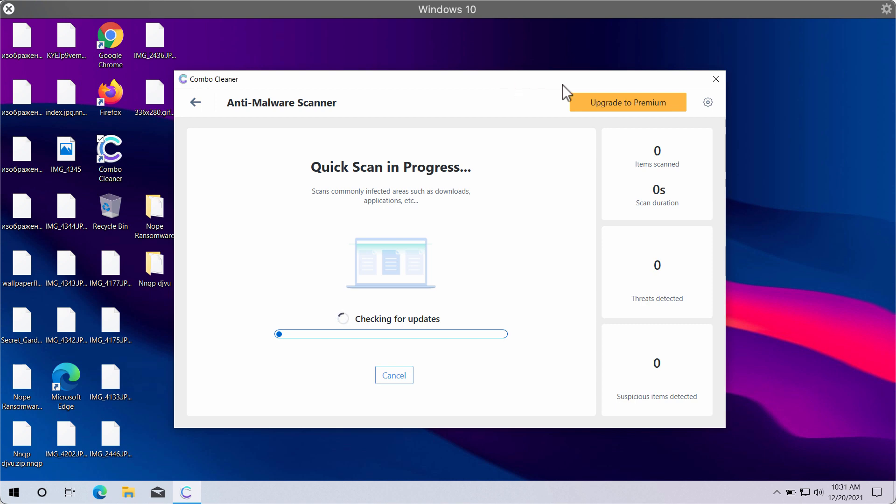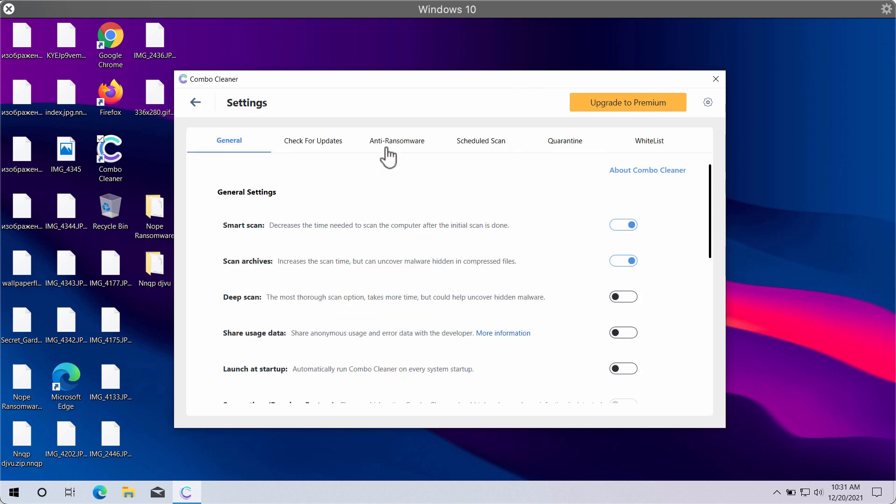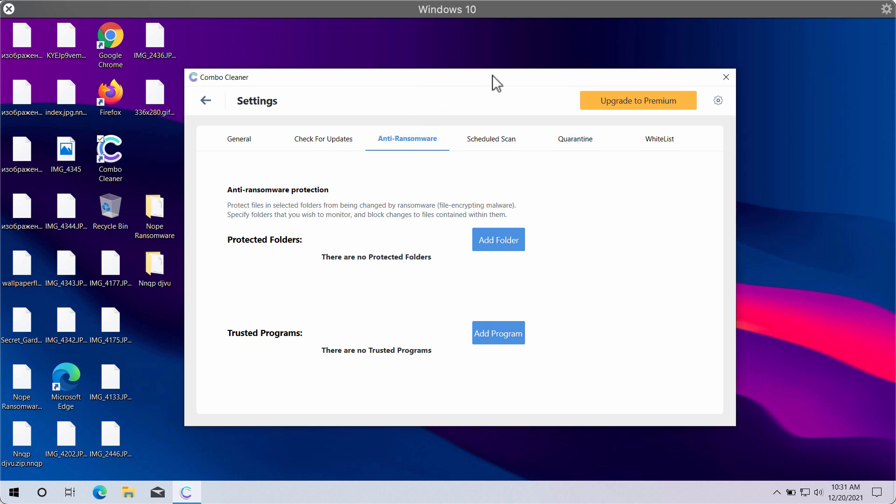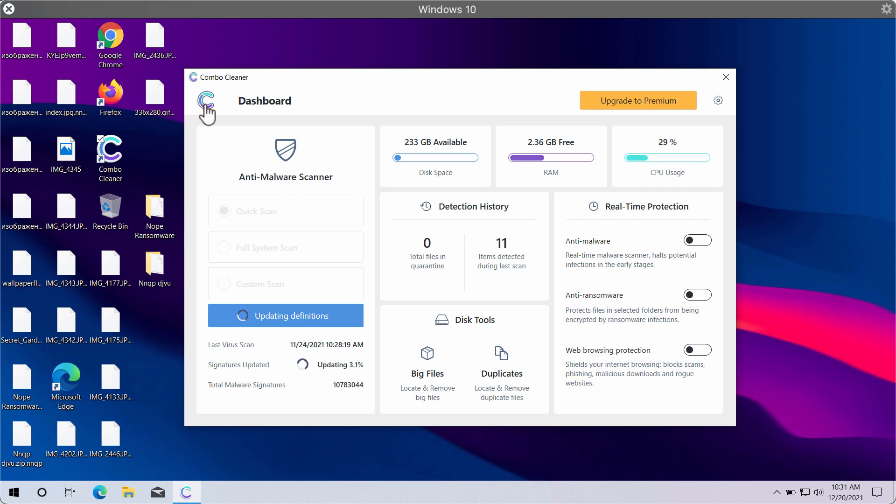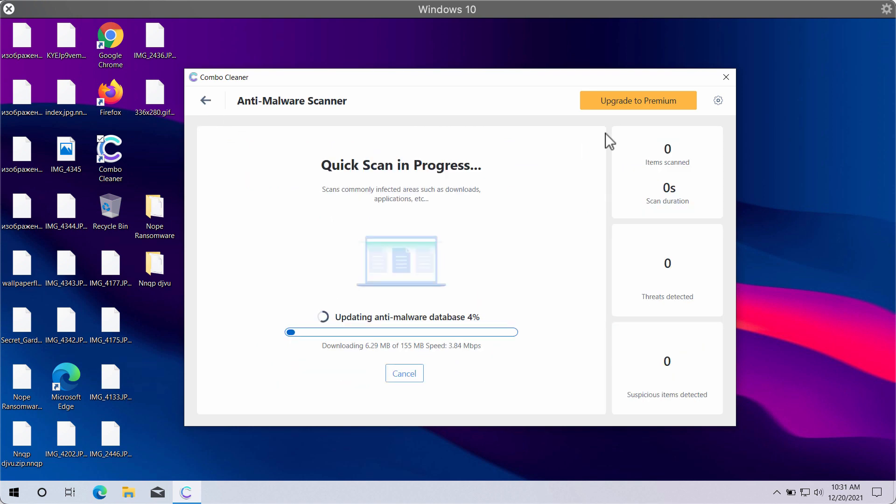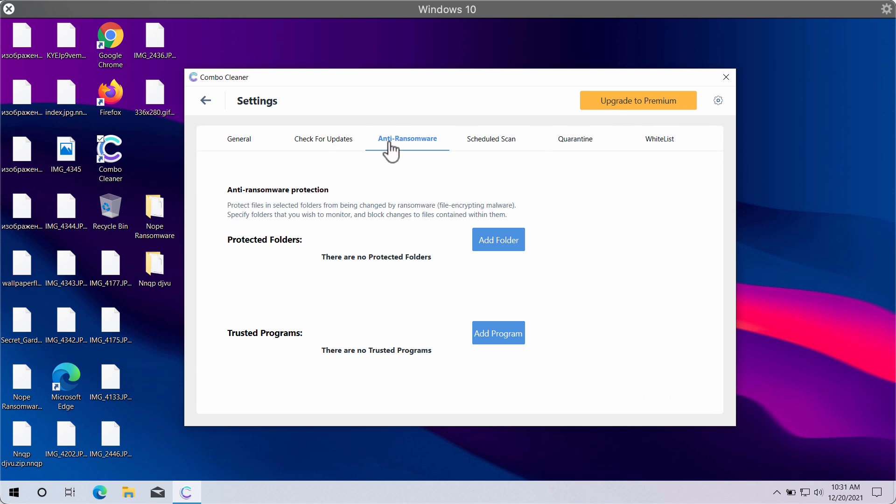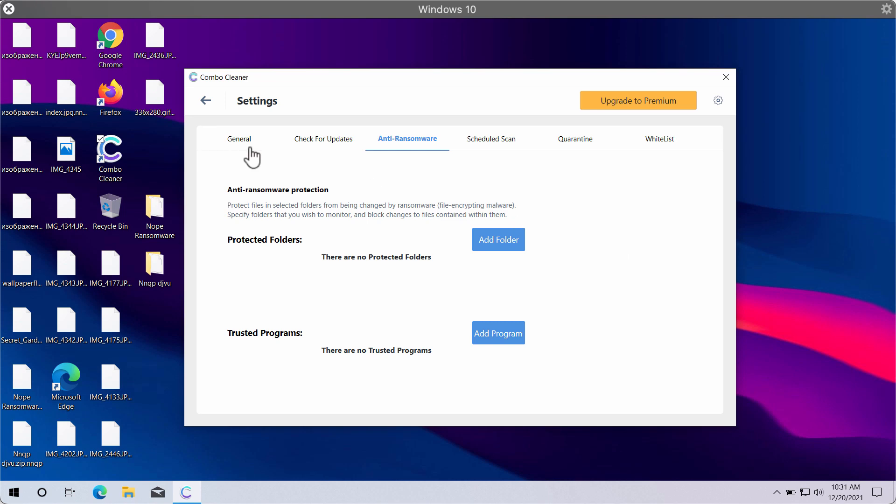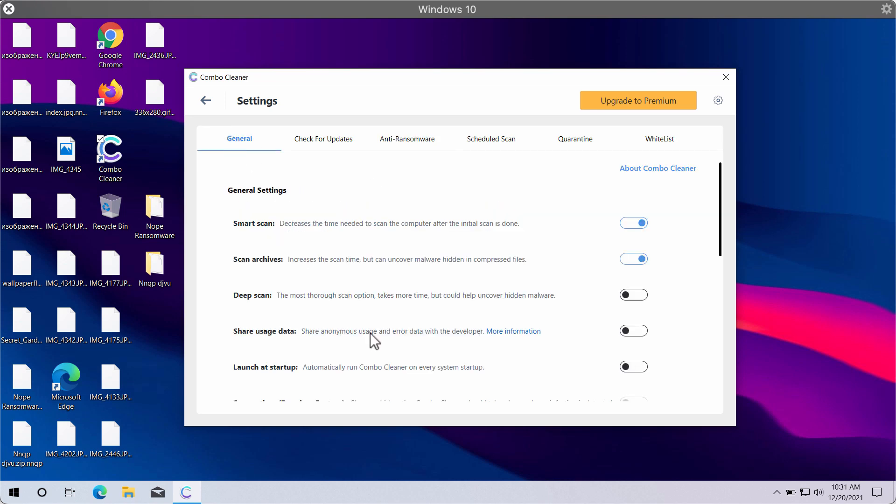ComboCleaner can help you very well to protect your files from being damaged in the future. You may experiment with some browser settings and you'll find out that there's a special program and feature called anti-ransomware. You may add a special folder that will contain the protected data. You may put some of your important documentation into this folder and it will be protected, but this feature is only the part of the premium license only.